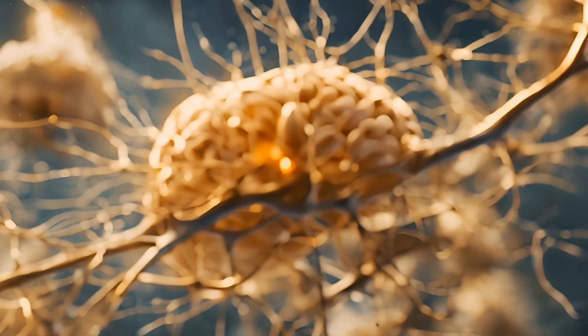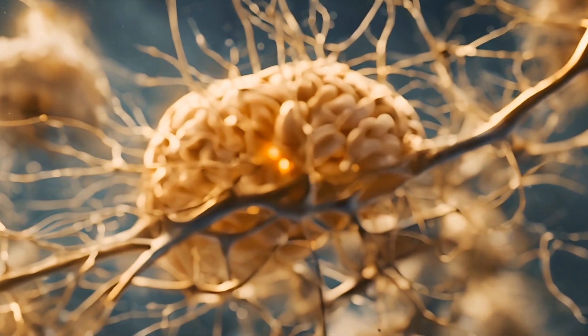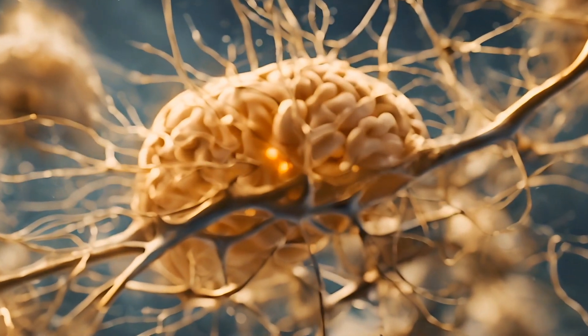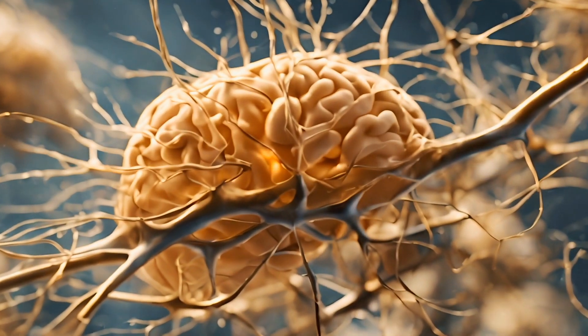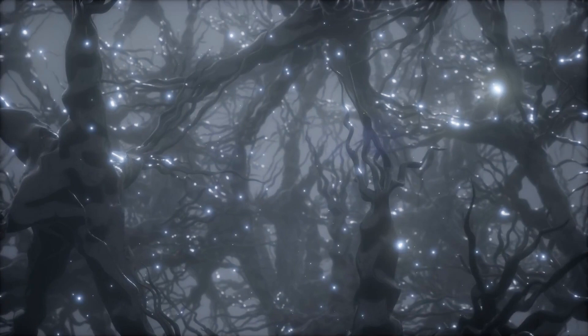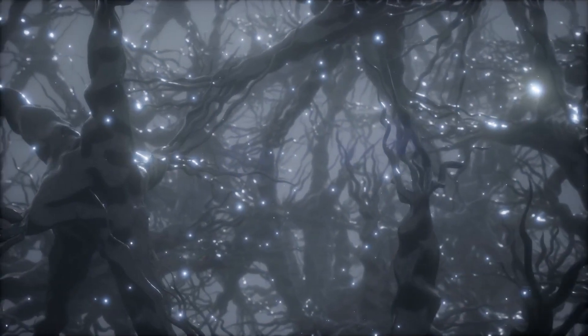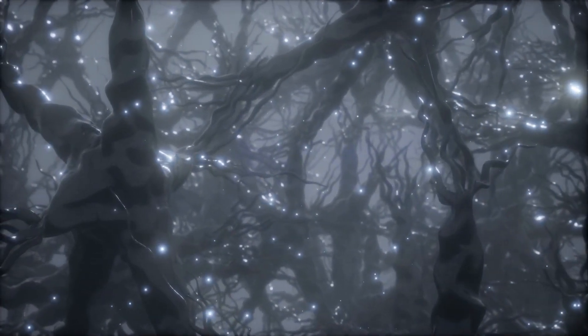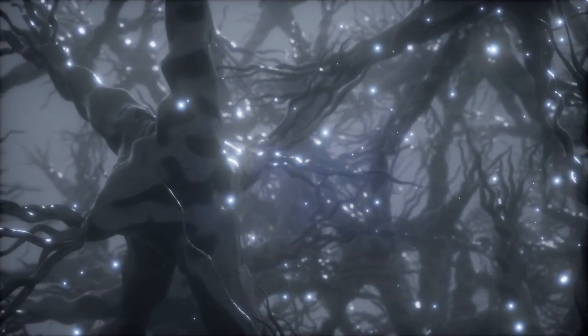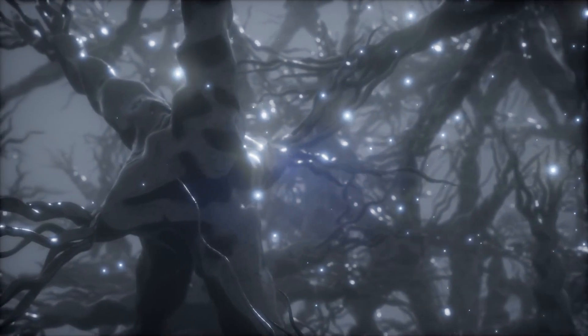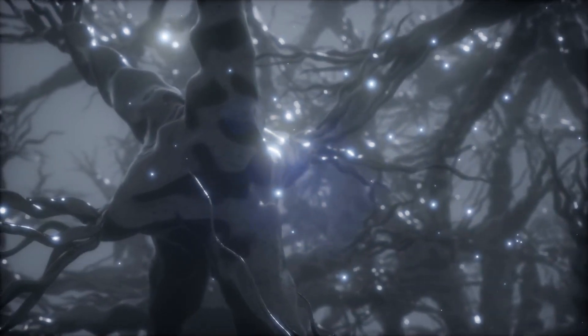The brain is warm, it's wet. Quantum states are fragile. They don't like heat and noise. Critics argued microtubules couldn't possibly stay quantum long enough to matter. Case closed. Right? Maybe not.